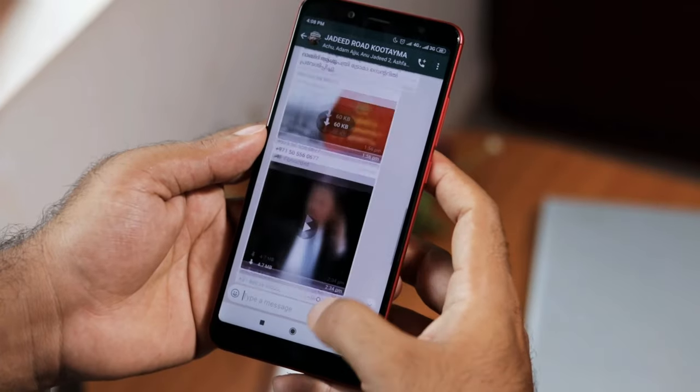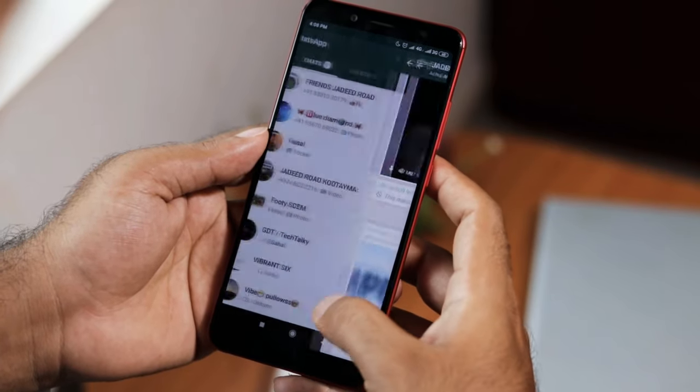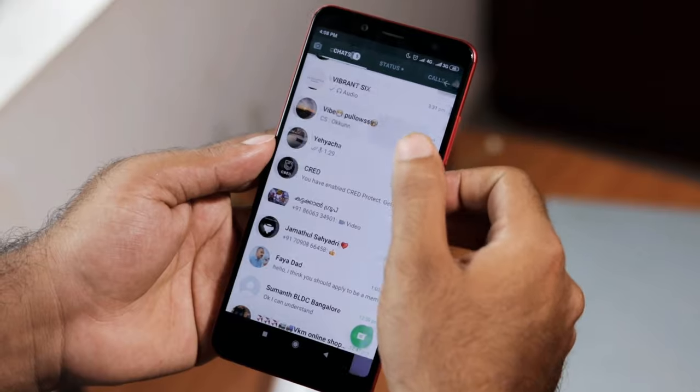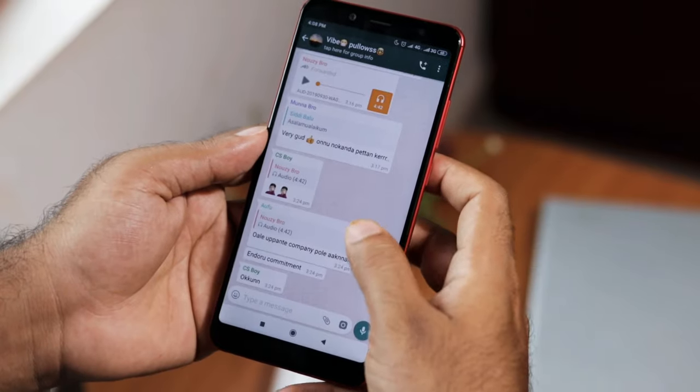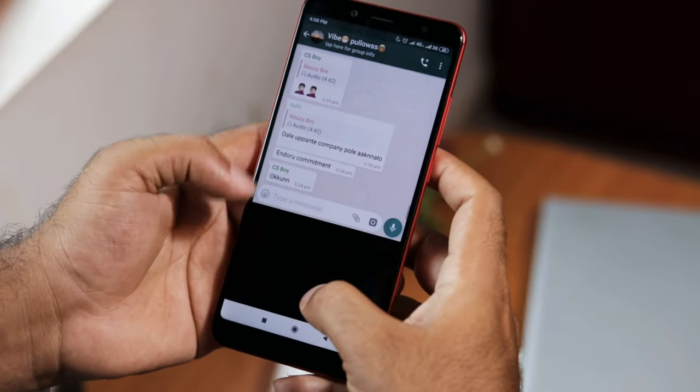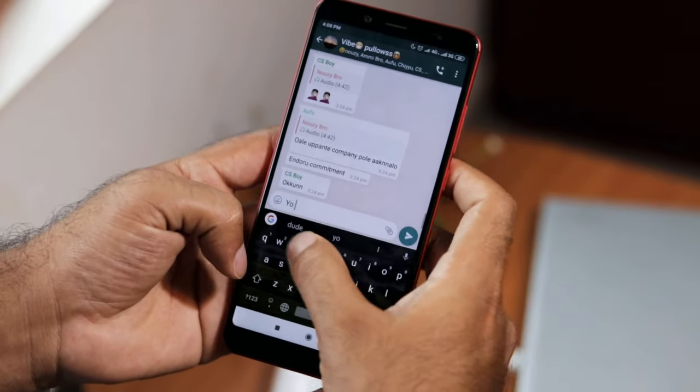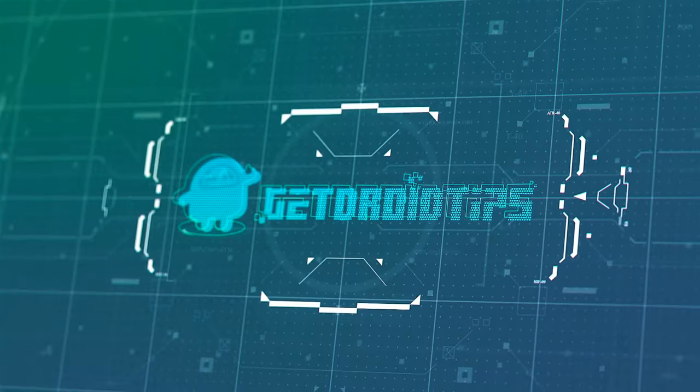So don't worry, it is much easier nowadays to send a message to people on WhatsApp who are not in your contact. Let's get started. Welcome back to Get Your Tips.